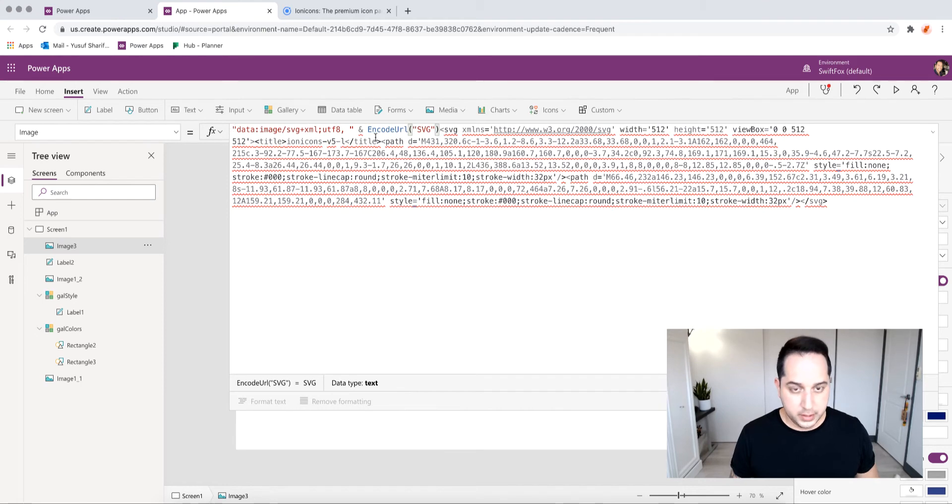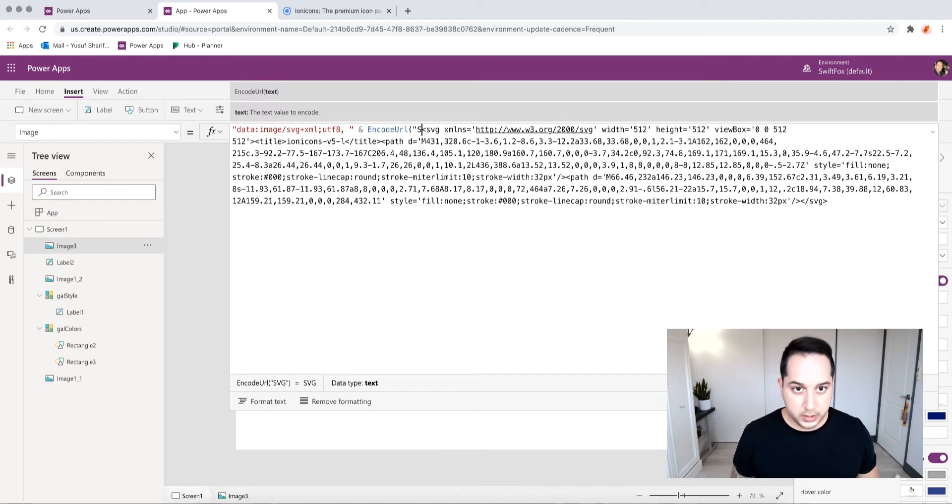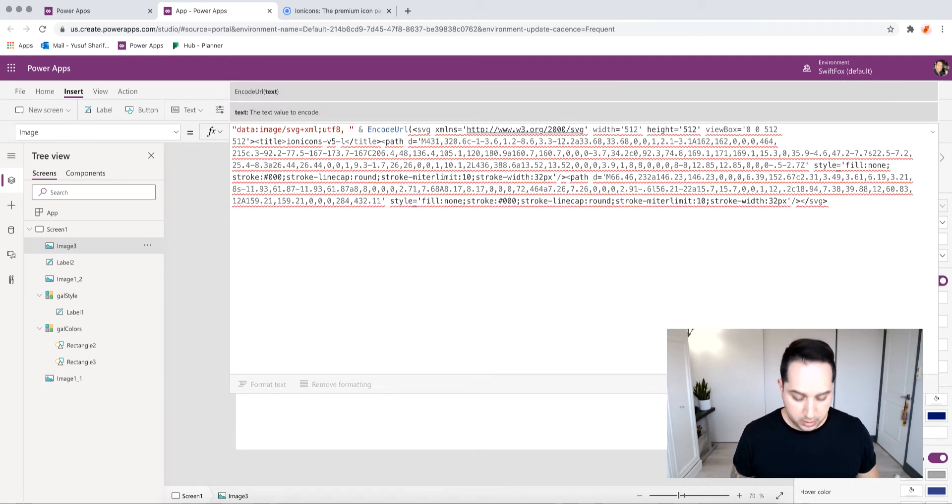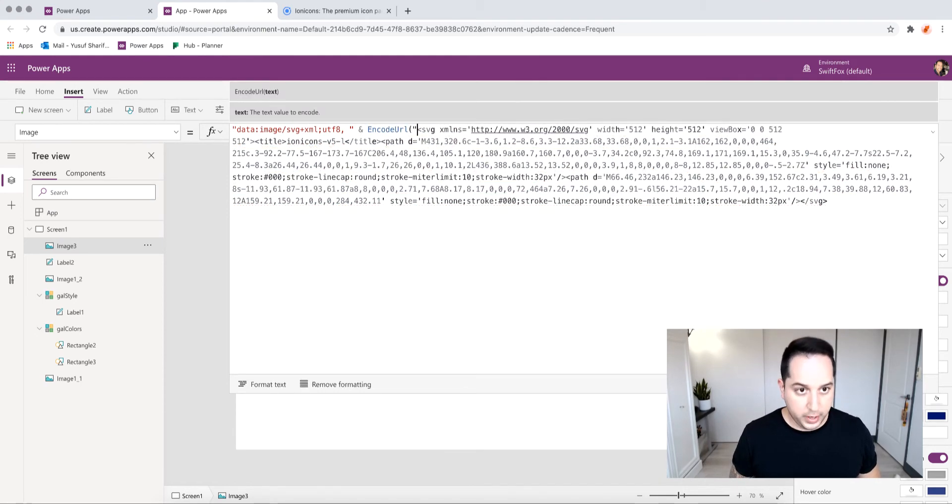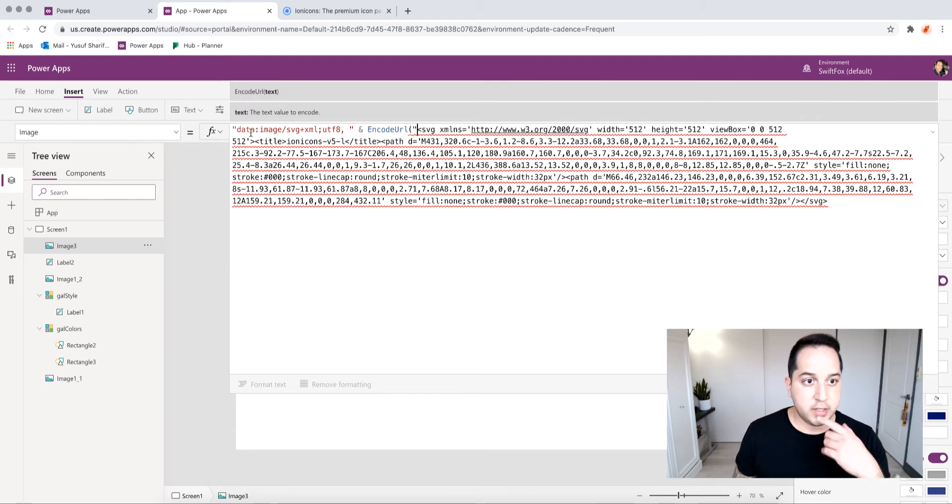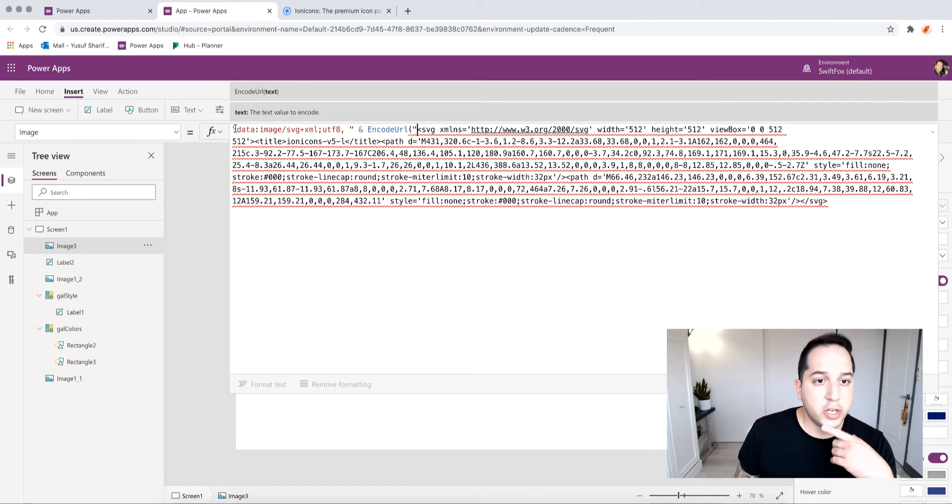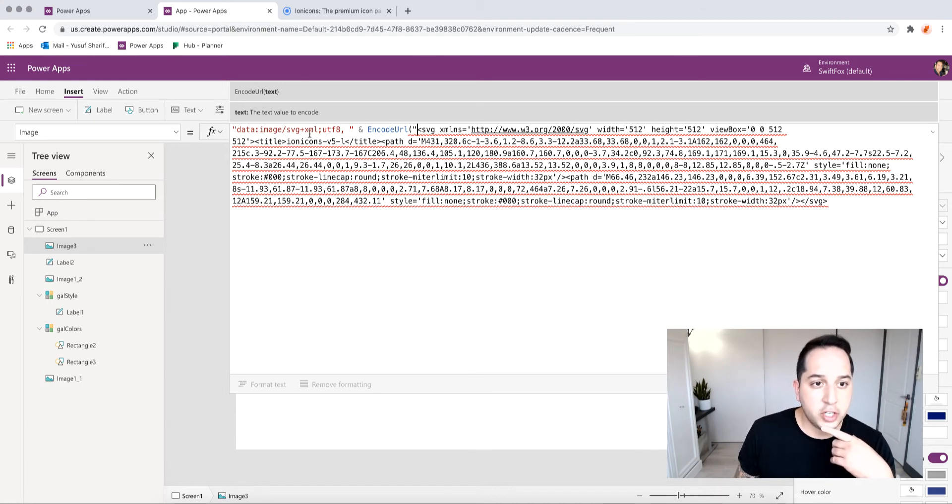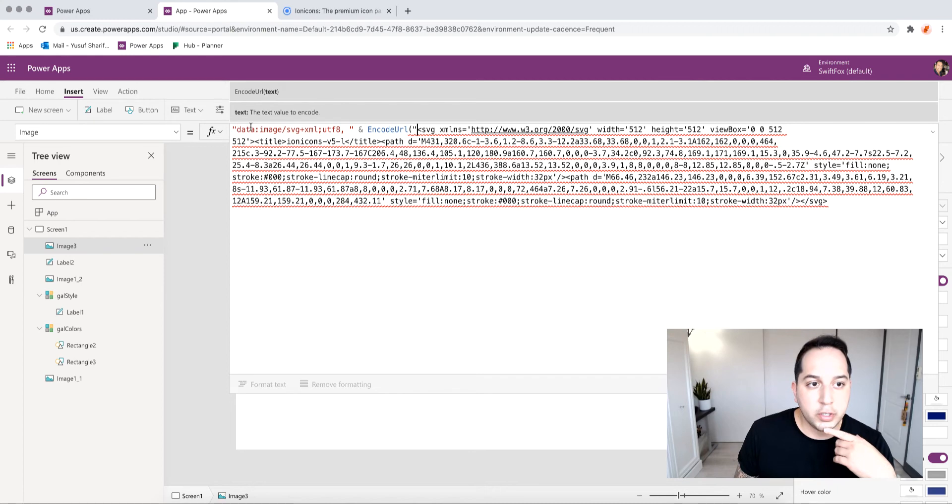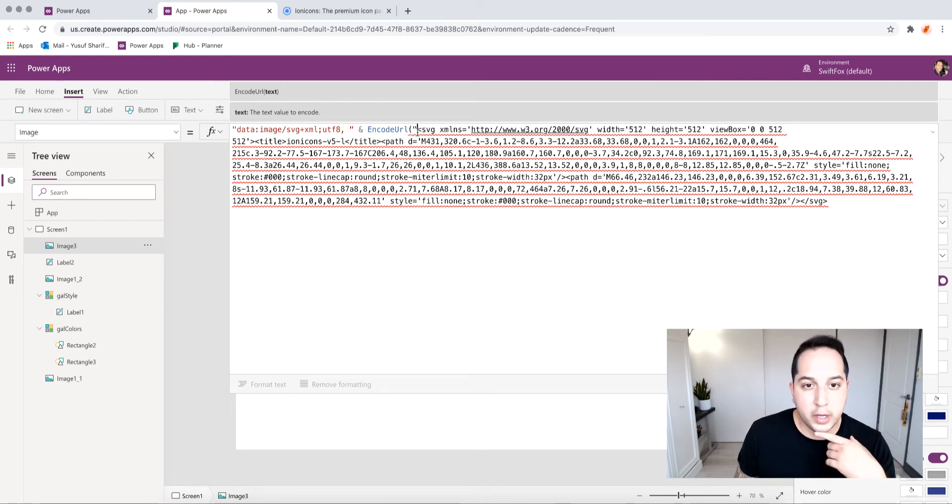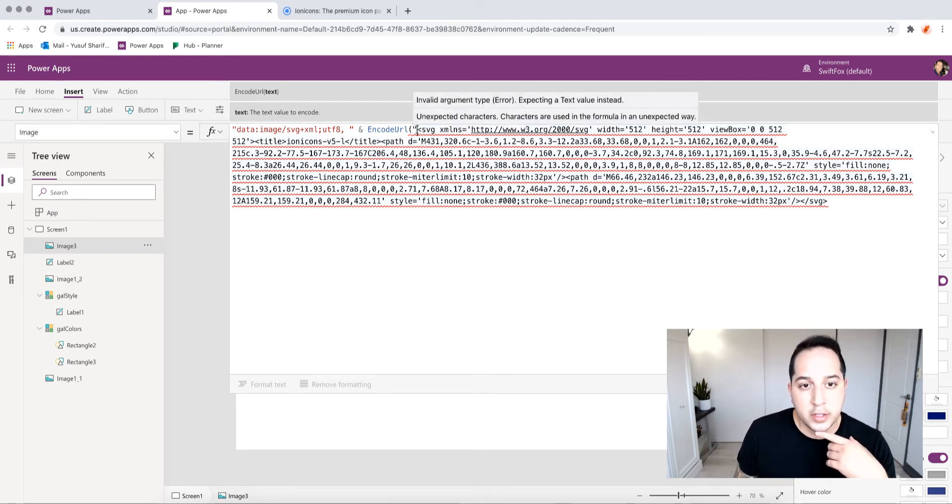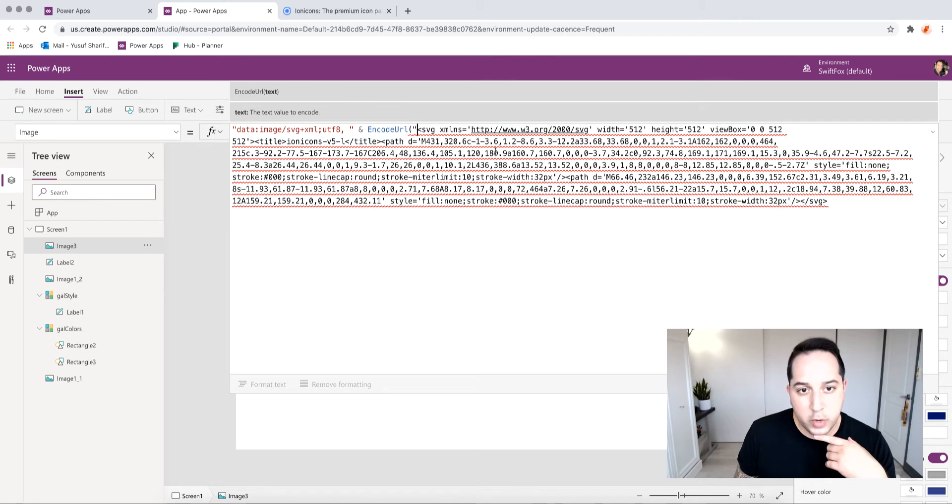And paste it in the front. So what I have here is this quotation mark, data:image/svg+xml;utf-8, so you can copy and paste that. And then we're using the encodeURL, and so I put a quotation right before that SVG code.